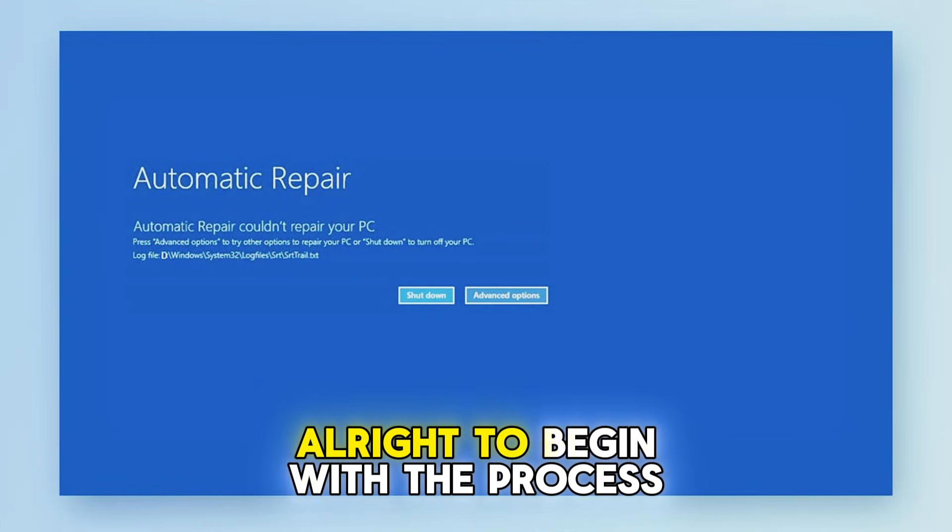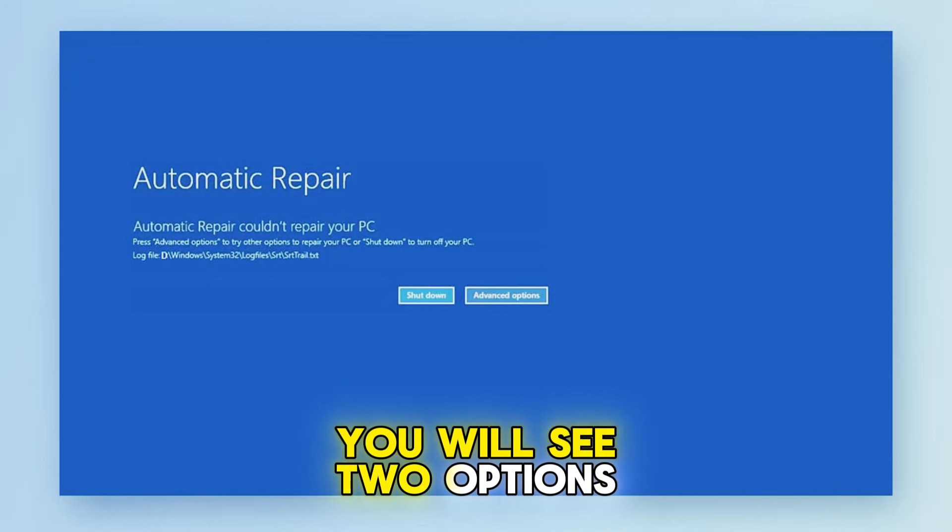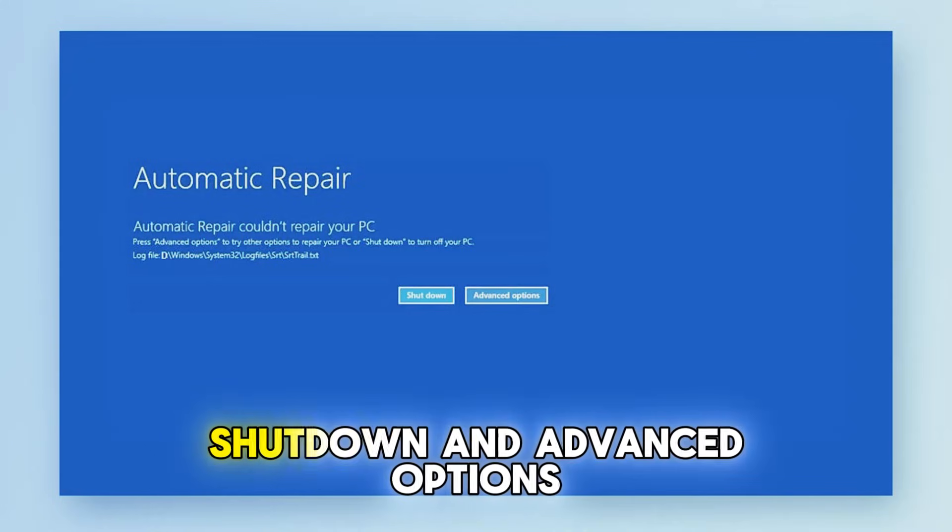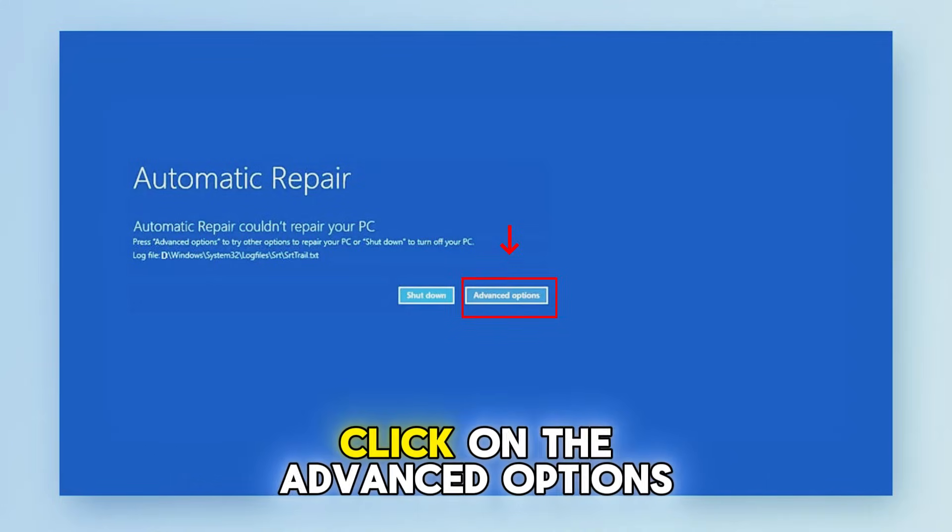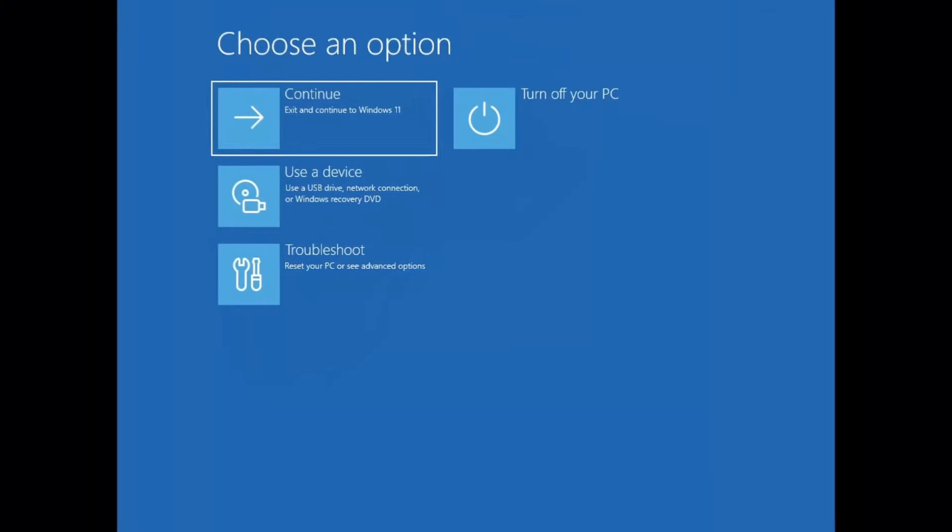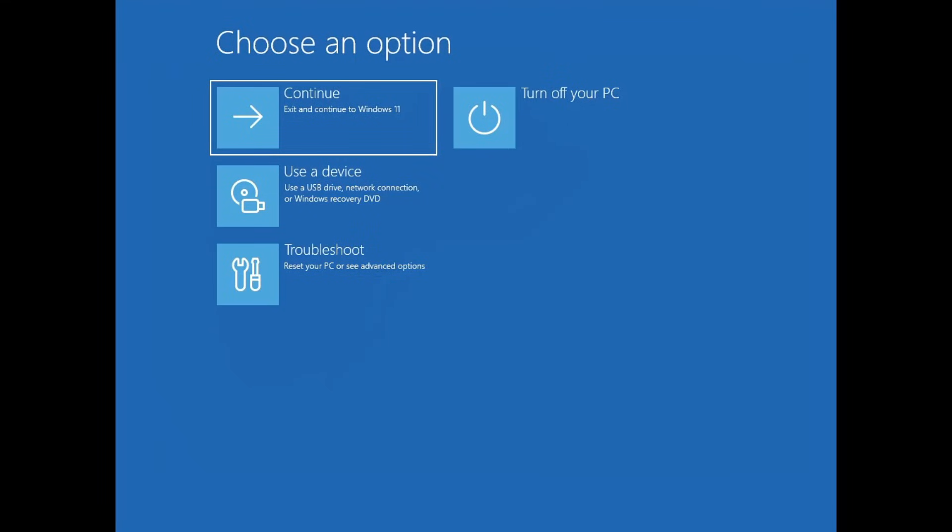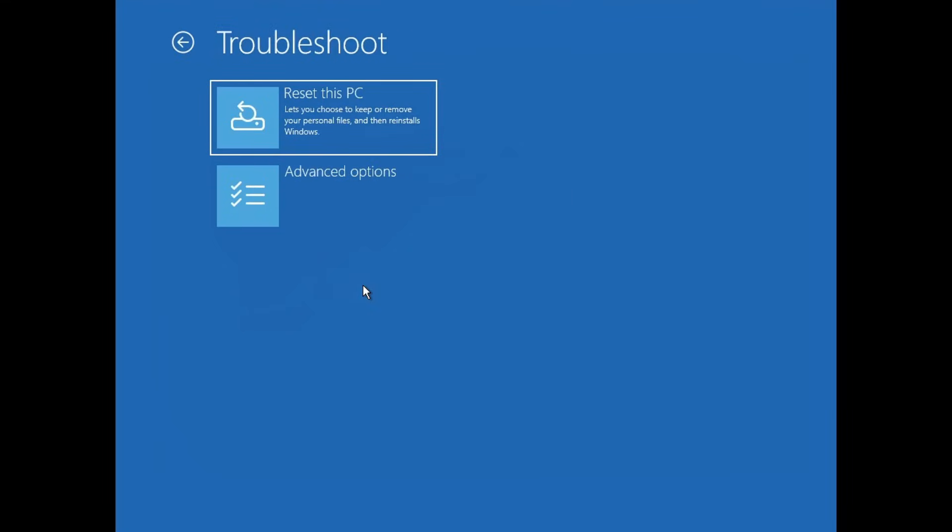All right, to begin with the process you will see two options: shut down and advanced options. Click on advanced options. You'll be taken to a screen that says choose an option. From here select troubleshoot, then click on advanced options again.